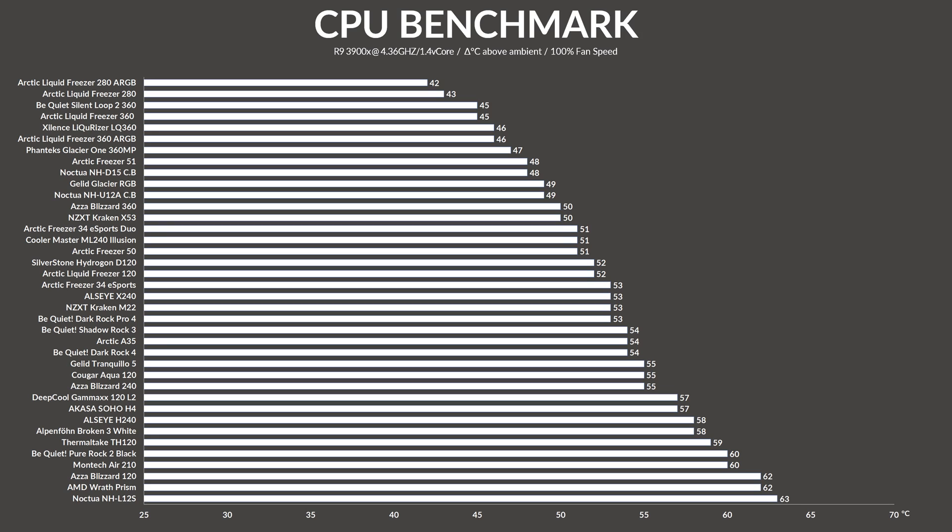While using it on top of Ryzen 3900X, the Gelid Glacier RGB managed to keep the CPU at freaking 49 degrees C. 49 degrees C.